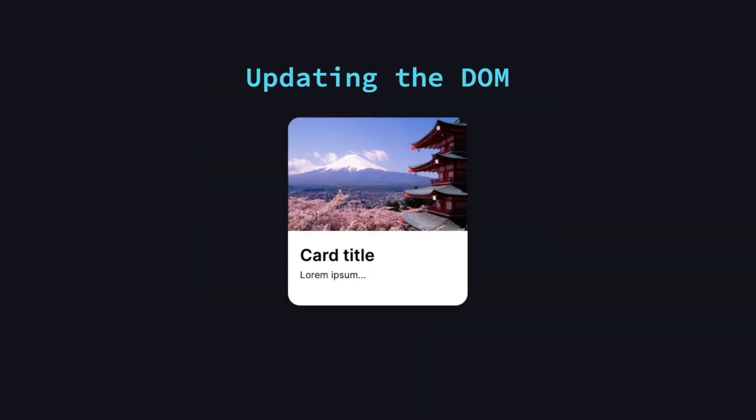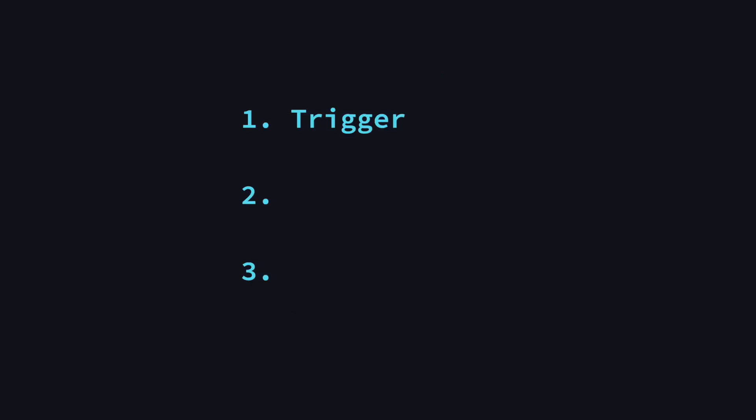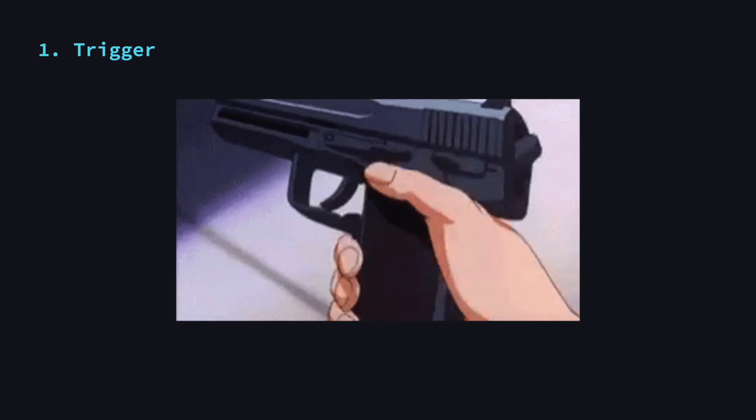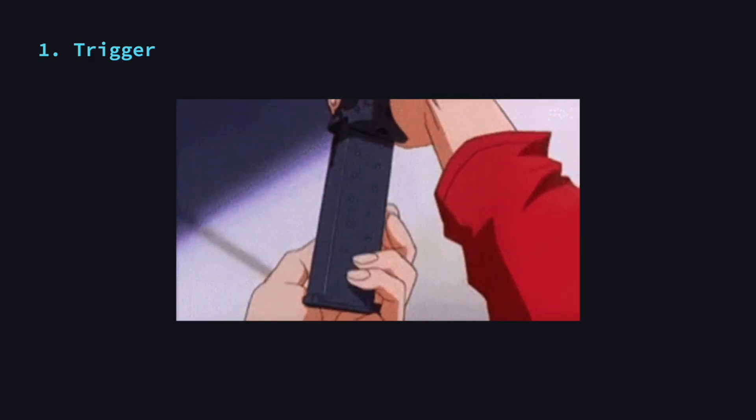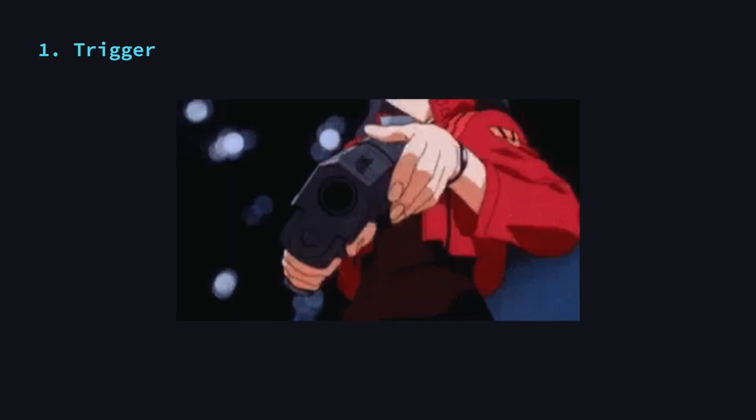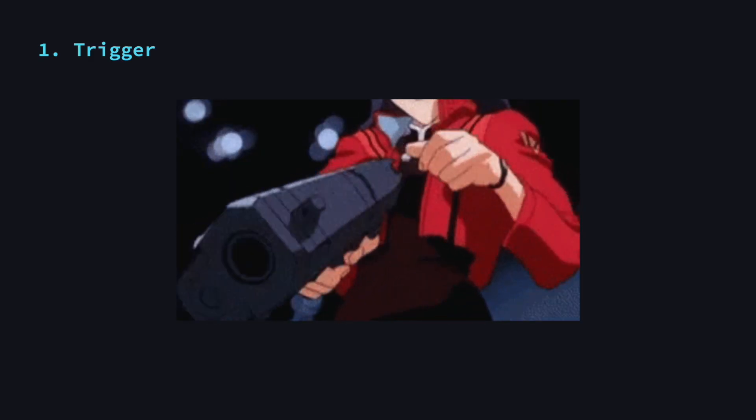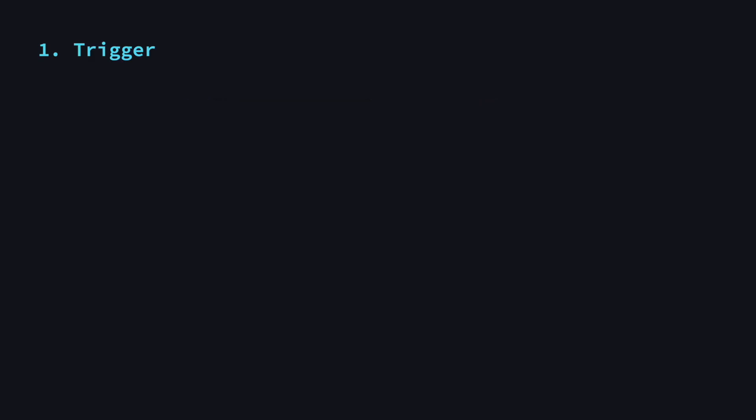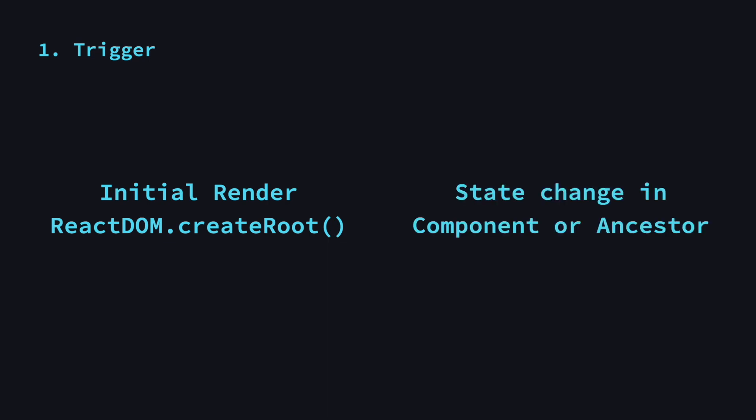Now let's take a look at how React knows when to update the UI and how that process actually works. There are three steps to this: Trigger, Render and Commit. The first step is the trigger. There are two cases which kick off the render process: the first time the component is rendered, which happens in create root, and then every time one or more states are updated in the component or in a component that is higher up in the tree, its ancestor.